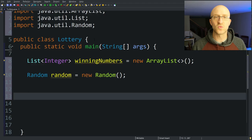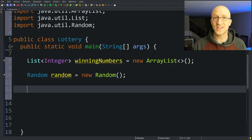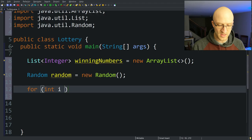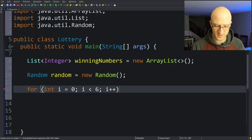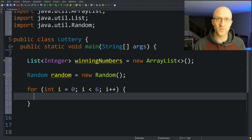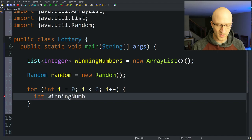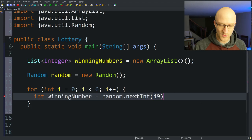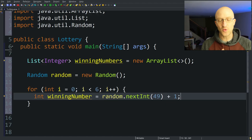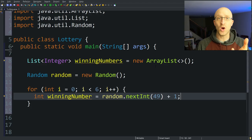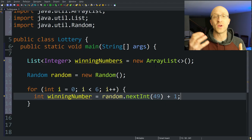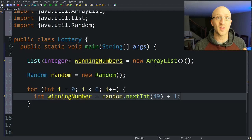Now we want to create six random numbers between 1 and 49, but they also have to be different. Because we want to generate six random lottery numbers, we can start with a for loop: int i = 0, i < 6, i++. Inside the loop, we create an int variable called winningNumber. To generate a new random number, we use random.nextInt(49) and then add 1 to it. The nextInt method generates a random integer between 0 and one less than the number you pass in, so nextInt(49) gives 0 to 48. Adding 1 gives us a random number between 1 and 49.